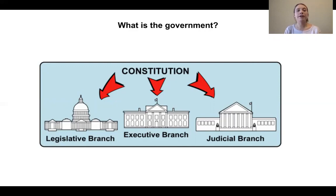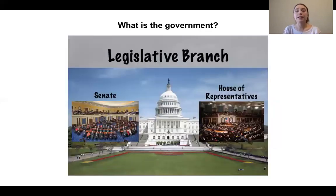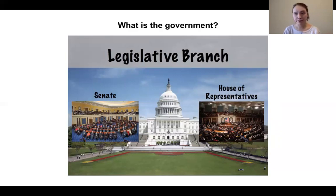There are three branches of government: the legislative branch, executive branch, and judicial branch. Congress makes up the legislative branch. The president makes up the executive branch. And the judicial branch is made up of the Supreme Court and our court system. For this lesson today, we are going to talk a little bit more about the legislative branch, which is divided into two houses: the Senate and the House of Representatives.